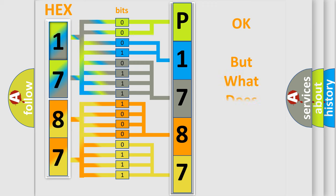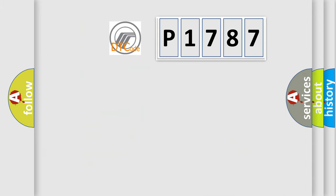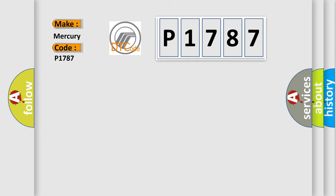The number itself does not make sense to us if we cannot assign information about what it actually expresses. So, what does the diagnostic trouble code P1787 interpret specifically for Mercury car manufacturers?